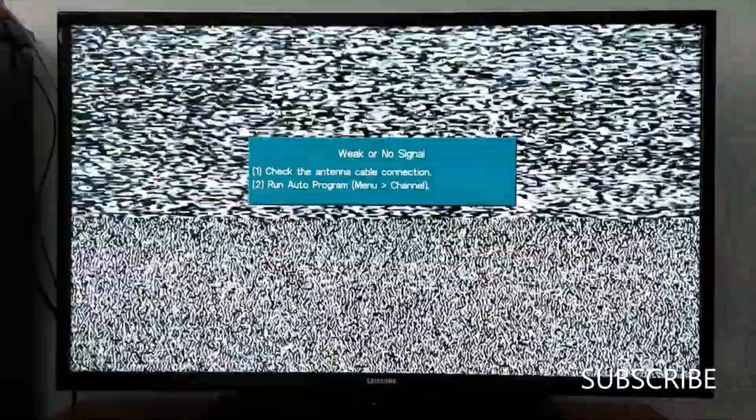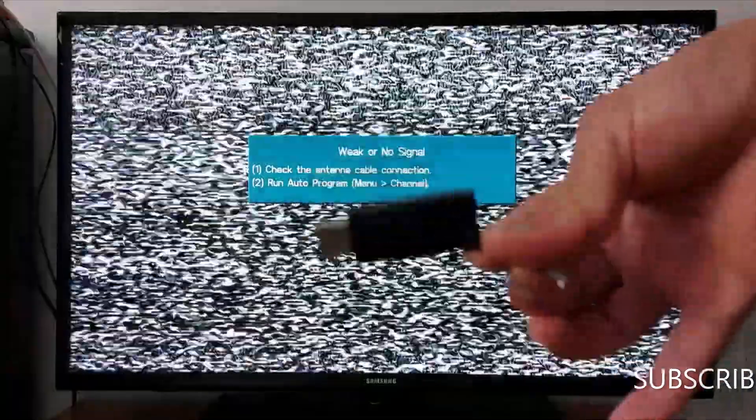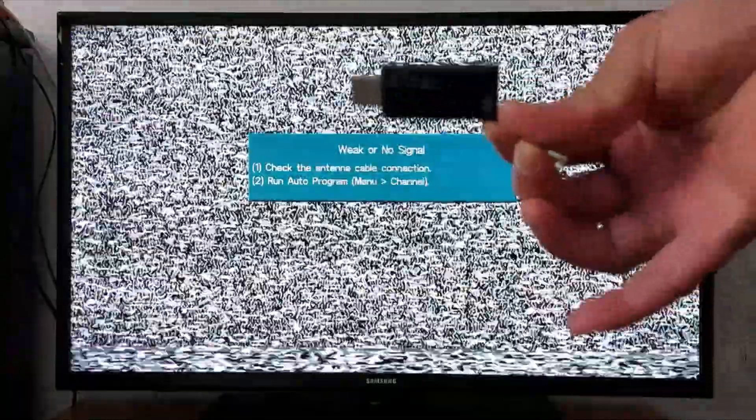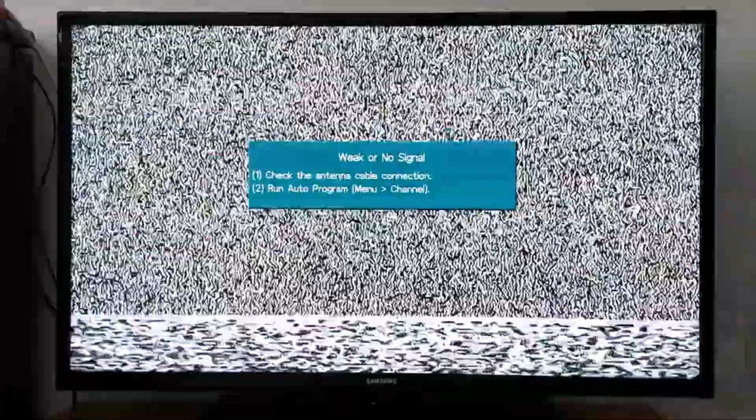Hello everyone, today I'm gonna show you how to update your Samsung TV using a USB pen drive. I'm gonna show you how to get the software update first online from the manufacturer website.